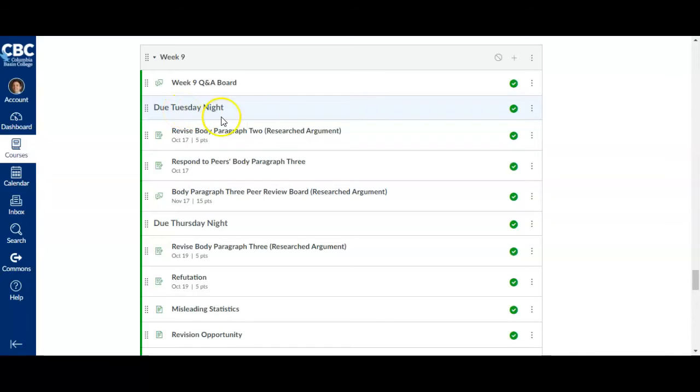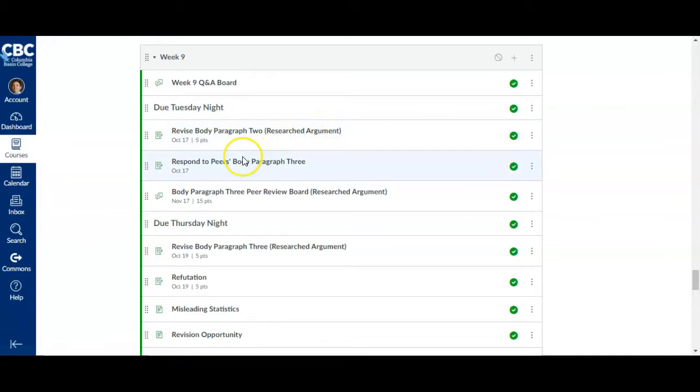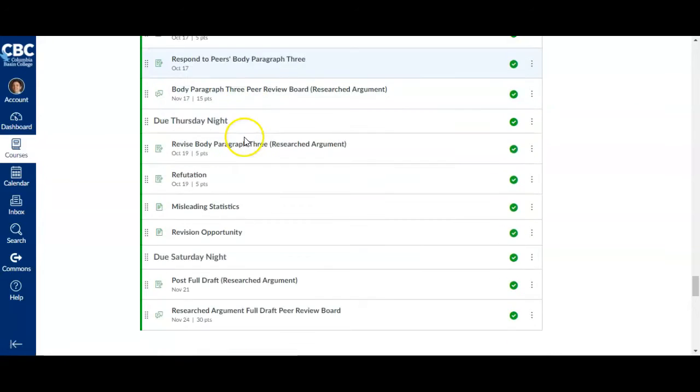All right, week nine. So going through week nine, you're going to be revising body paragraph two for Tuesday night and responding to your peers' body paragraph three. That's all for Tuesday.